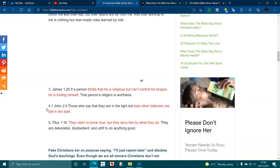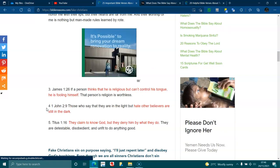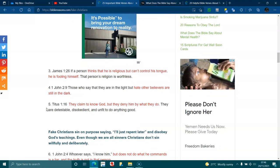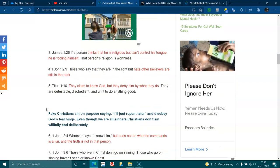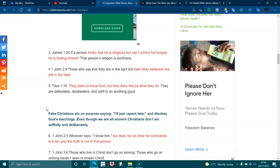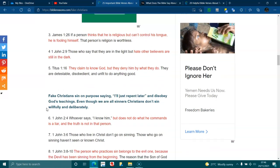James 1:26. If a person thinks that he is religious but can't control his tongue, he is fooling himself. The person's religion is worthless. 1 John 2:9. Those who say that they are in the light but hate other believers are still in the dark. Titus 1:16. They claim to know God, but they deny him by what they do. They are detestable, disobedient, and unfit to do anything good.